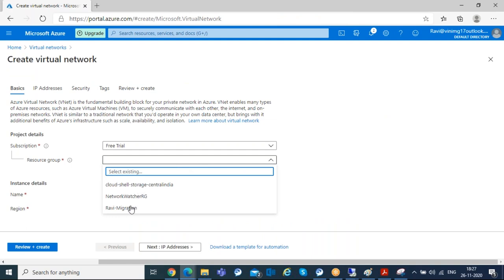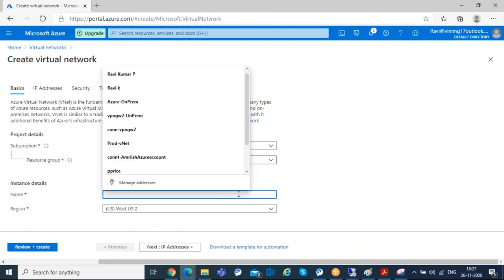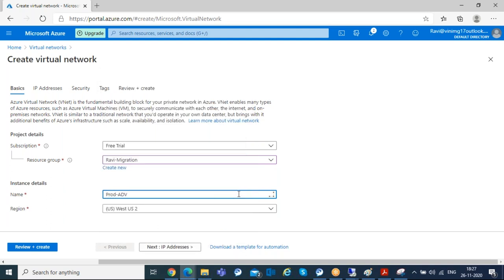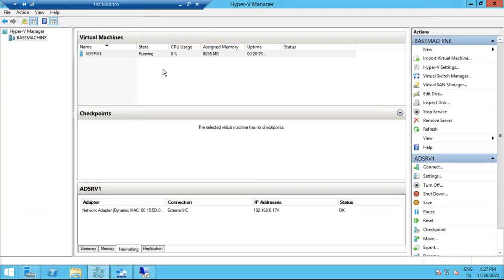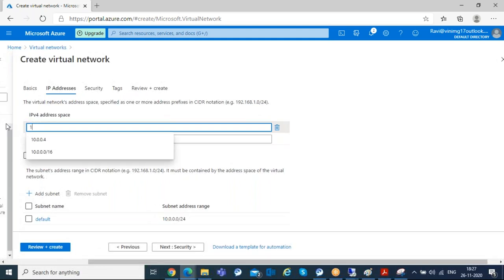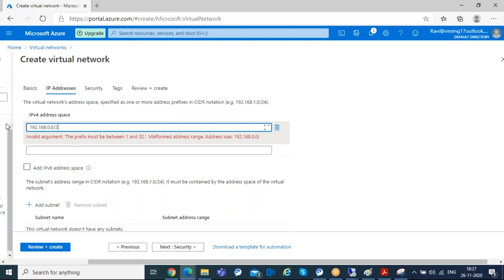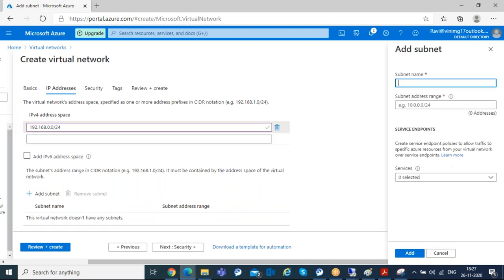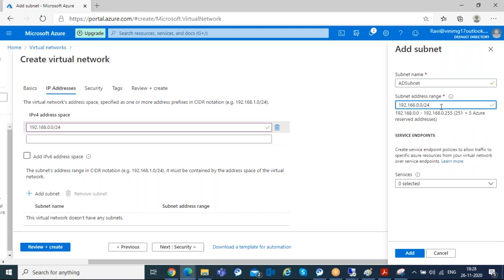I'll select the same resource group. I'm naming this 'prod-ad-vnet' and deploying it in West US 2, where I want to host this server. For the IP address, my on-premises server is running on the 192.168.0.174 subnet, so I'll use the same 192.168.0.0/24 subnet. I'll set the virtual network IP address range to 192.168.0.0/24, create a new subnet named 'ad-subnet' with 192.168.0.0/24.